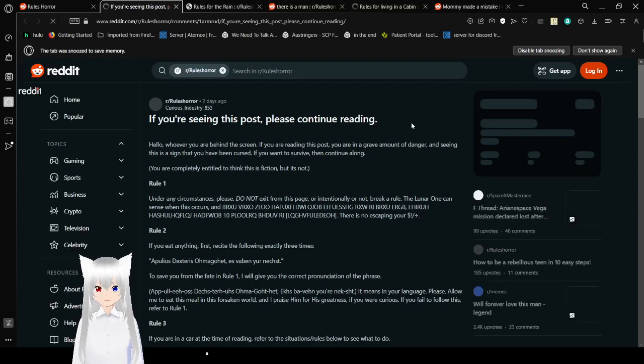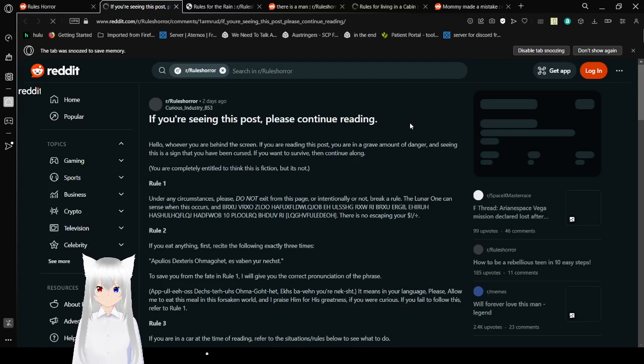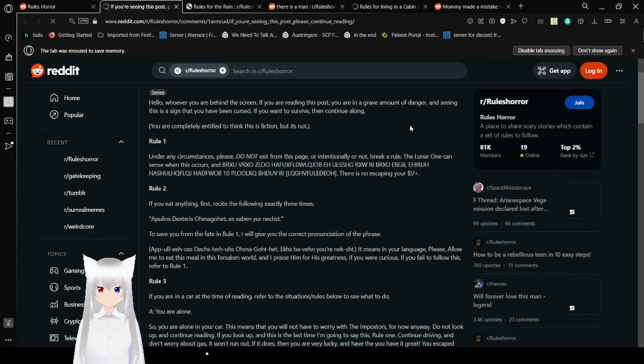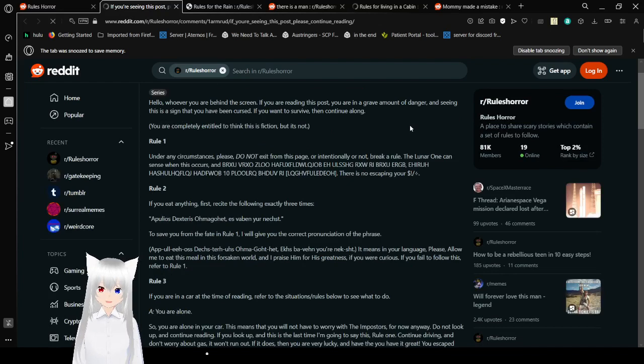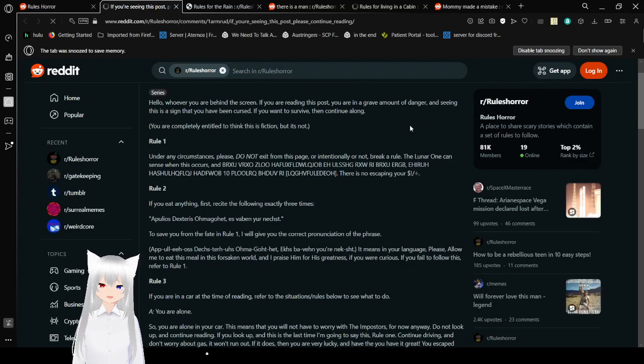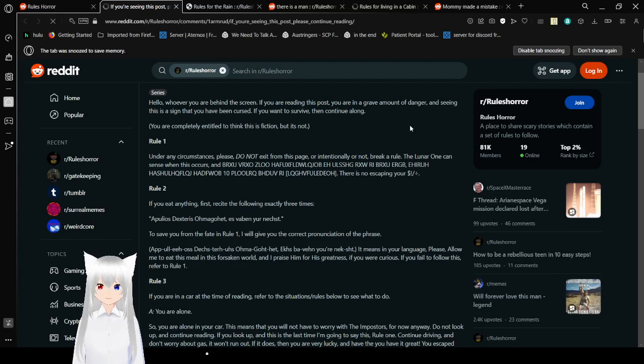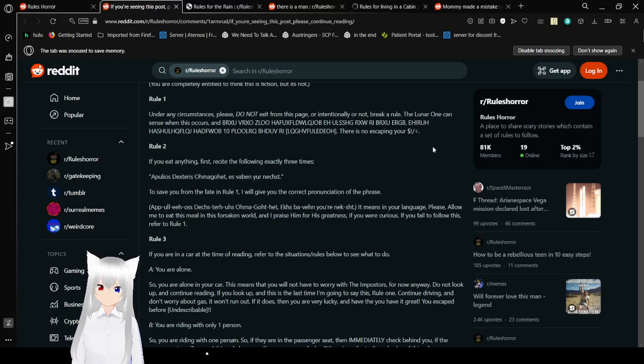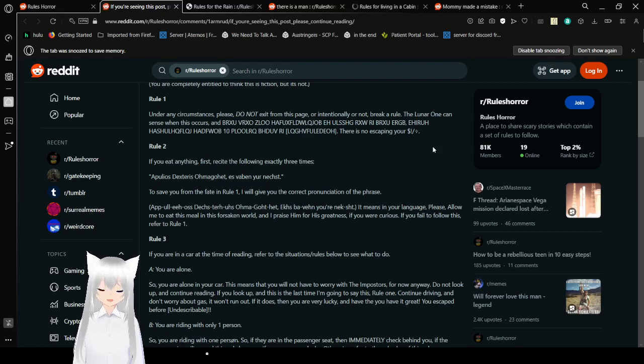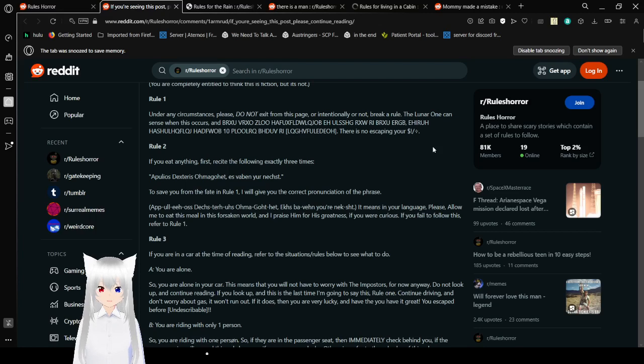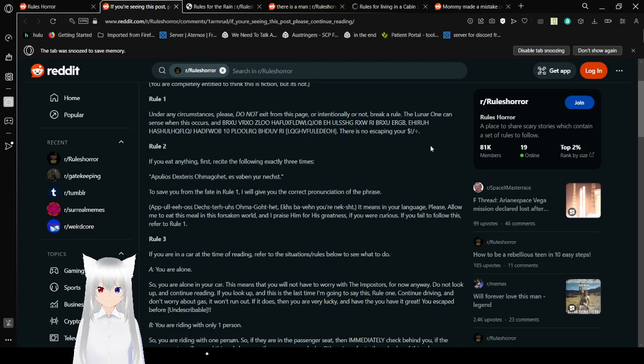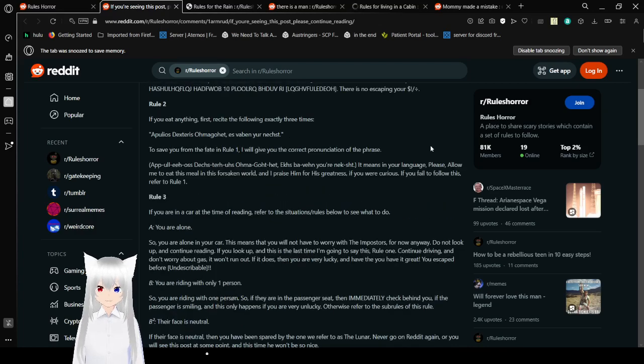Interesting. Oh, this got personal. If you're seeing this post, please continue reading. Hello, whoever you are behind the screen. If you're reading this post, you are in a grave amount of danger. And seeing this is a sign that you have been cursed. If you want to survive, then continue along. You are completely entitled to think this is fiction, but it's not. Under any circumstances, please do not exit from this page. Or, intentionally, or not, break a rule. The lunar one can sense when this occurs. And, oh dear. I believe they walked into the electric fence.